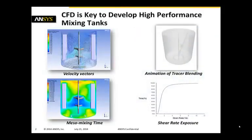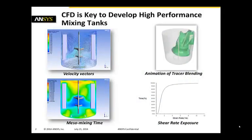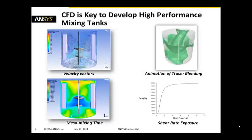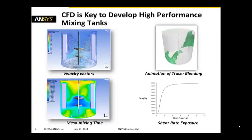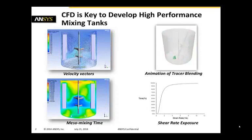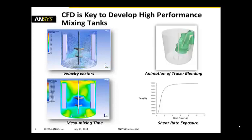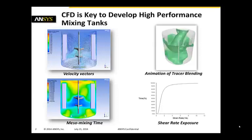Now CFD is actually key to develop those high-performance mixing tanks because computational fluid dynamics can give you key information on your design. And we have for example here, if we look on the top left hand side corner, we can look at velocity vectors inside the tank. If we look at the bottom left hand side corner, we can get information like meso mixing time.